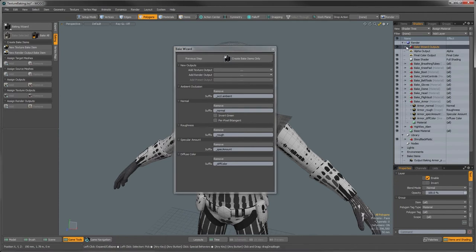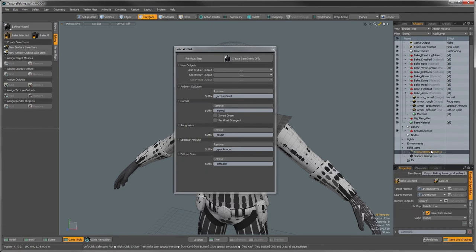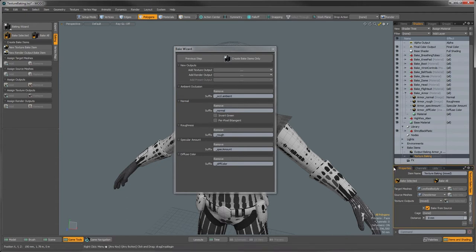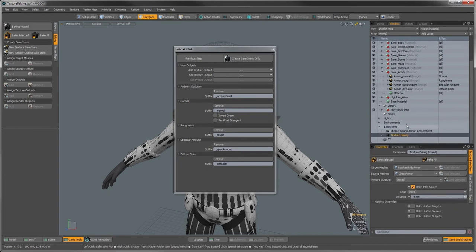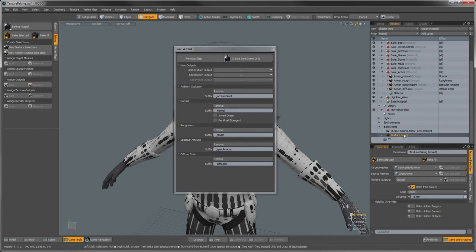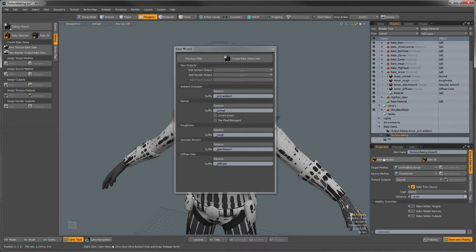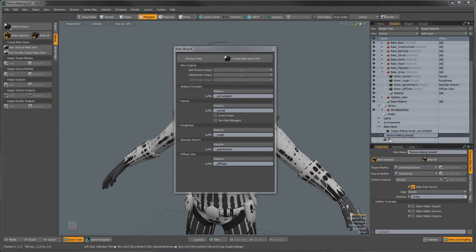The wizard added an ambient occlusion render output, a bake item for the render output, and a texture baking bake item. The bake item holds all that information — the distance, the targets. Once you have that texture bake item, it controls all visibility and textures. You can go through the texture outputs and all textures created are part of this texture baking item. We can go back and bake the selected item later and it will automatically do all those textures. I'll call this one 'armor' to keep things organized.